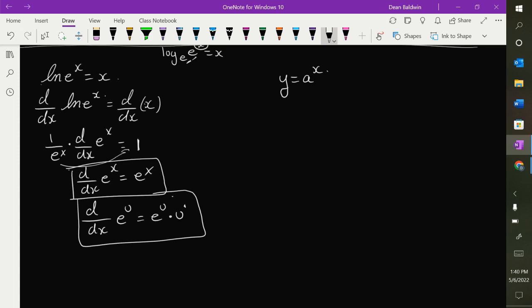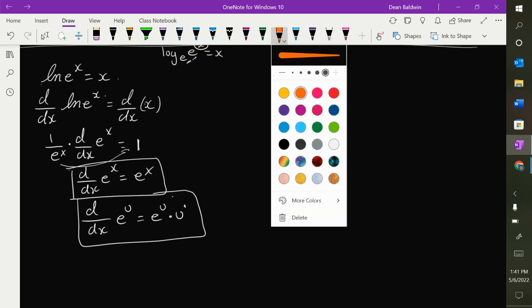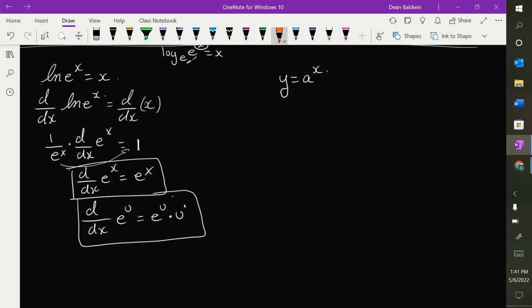Now, y is equal to a to the x, where a is any base — it's a constant: 2 to the x, 3 to the x, whatever. What I'm going to do — and this is a little different approach, but it's good to see two different ways — because I don't like the exponent, I'm going to natural log both sides of this function.